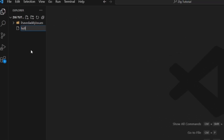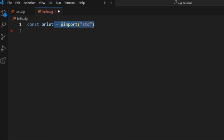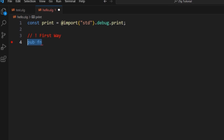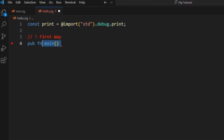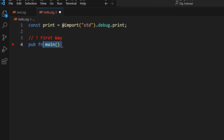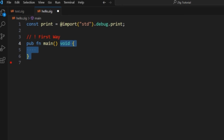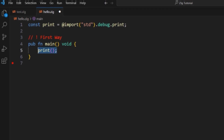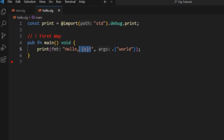Create a file called hello.zig. Then import the print function from the standard library. Create a public function and define the main function, and use void to indicate that the function does not return any value. Now just print hello world and define it as a string.